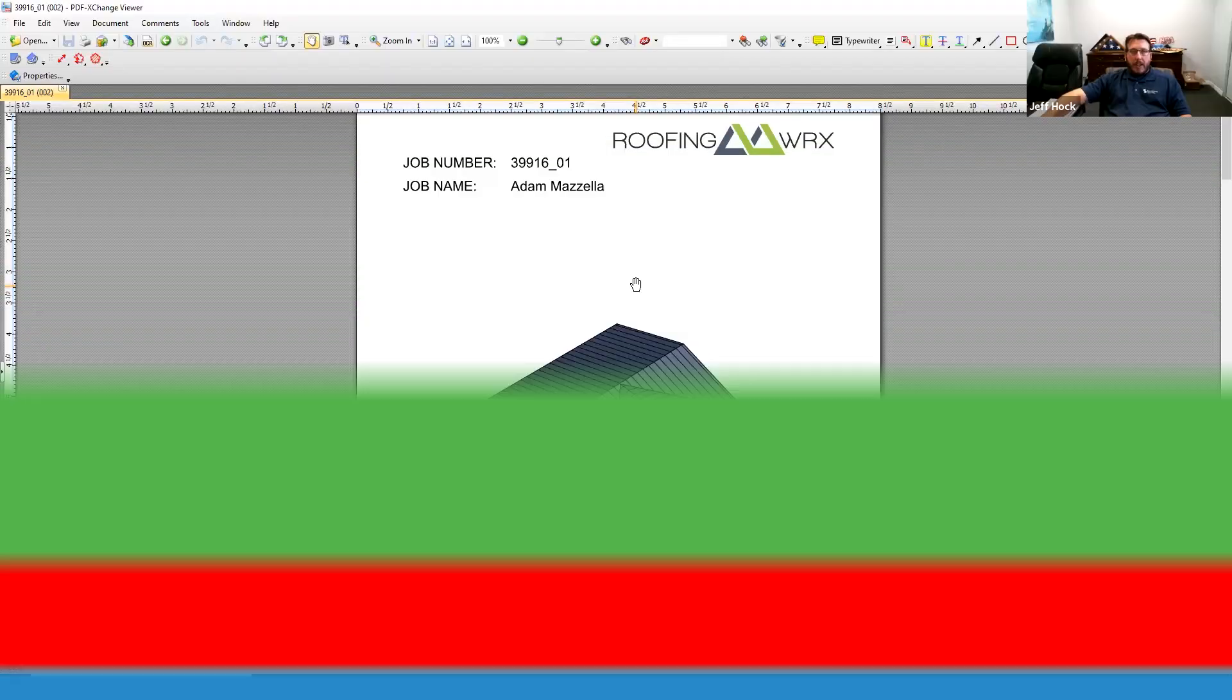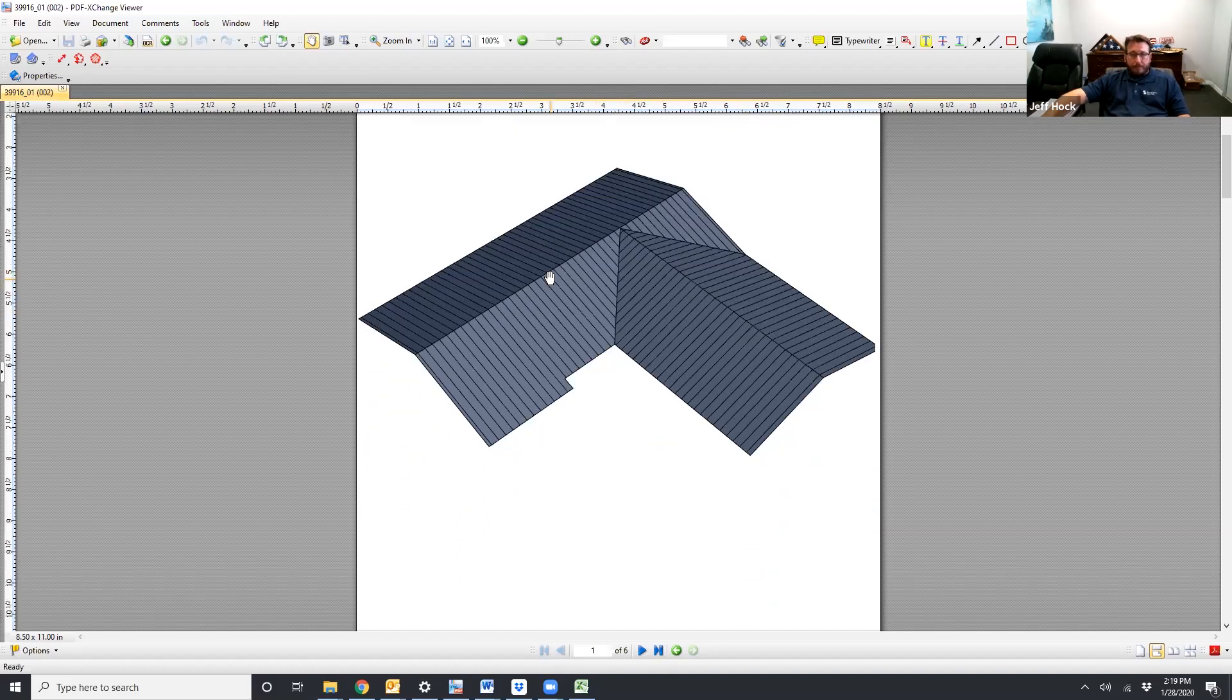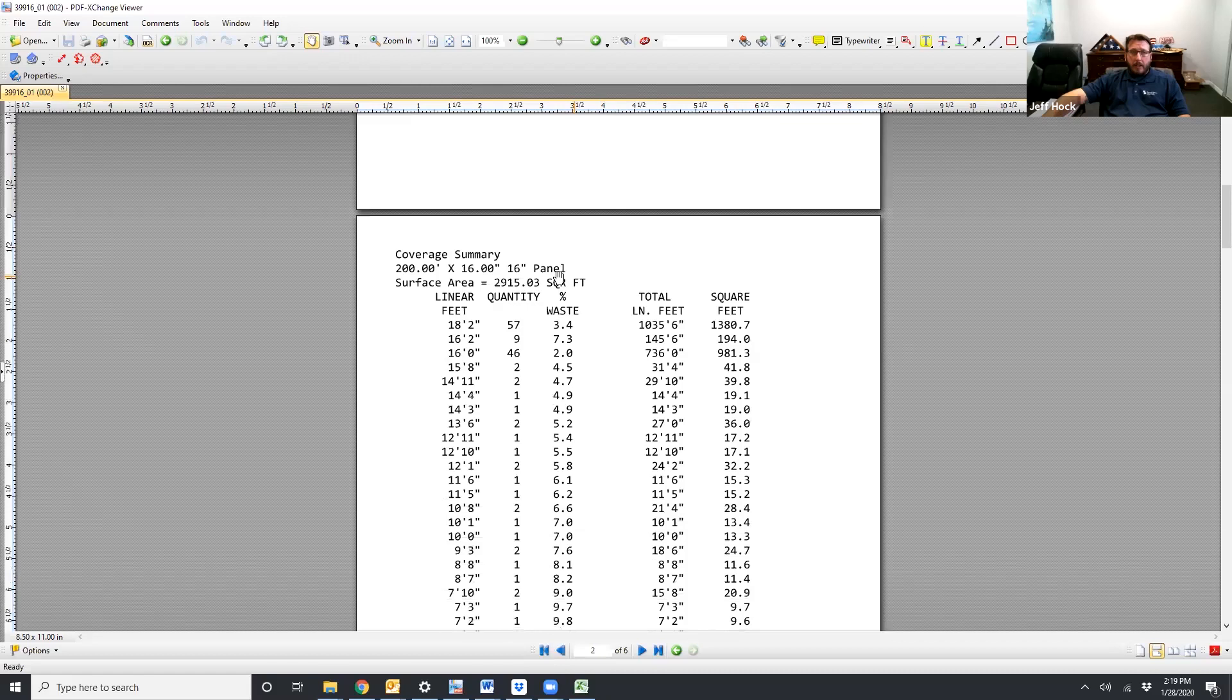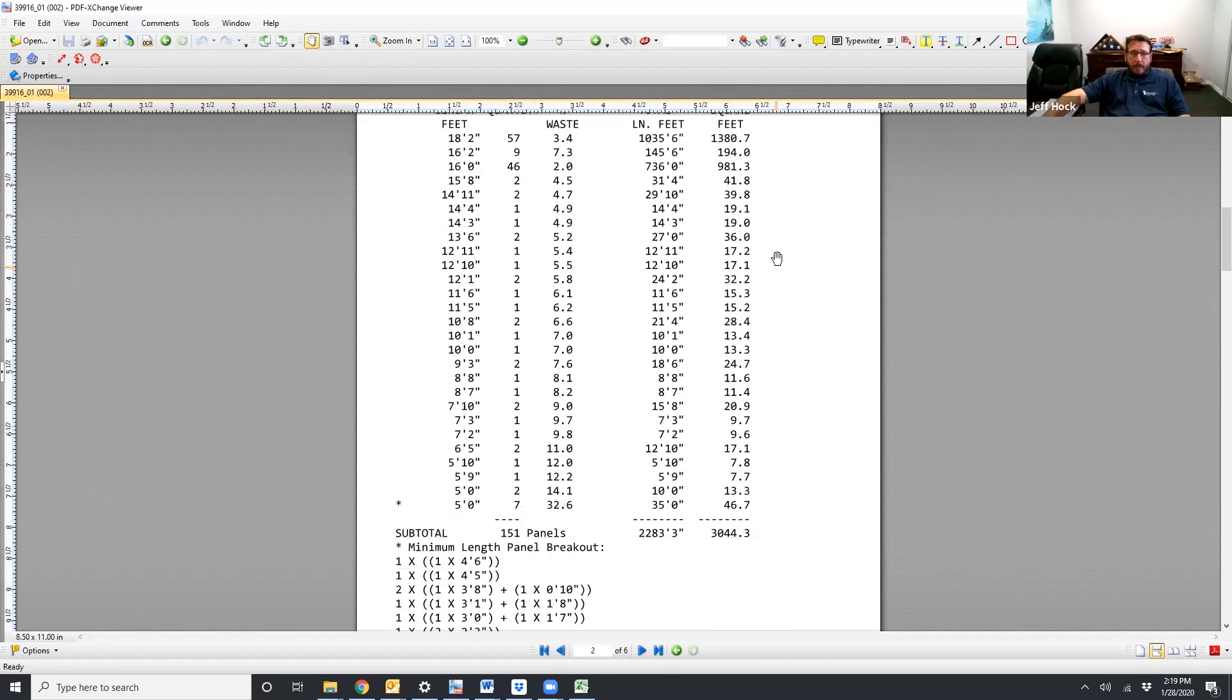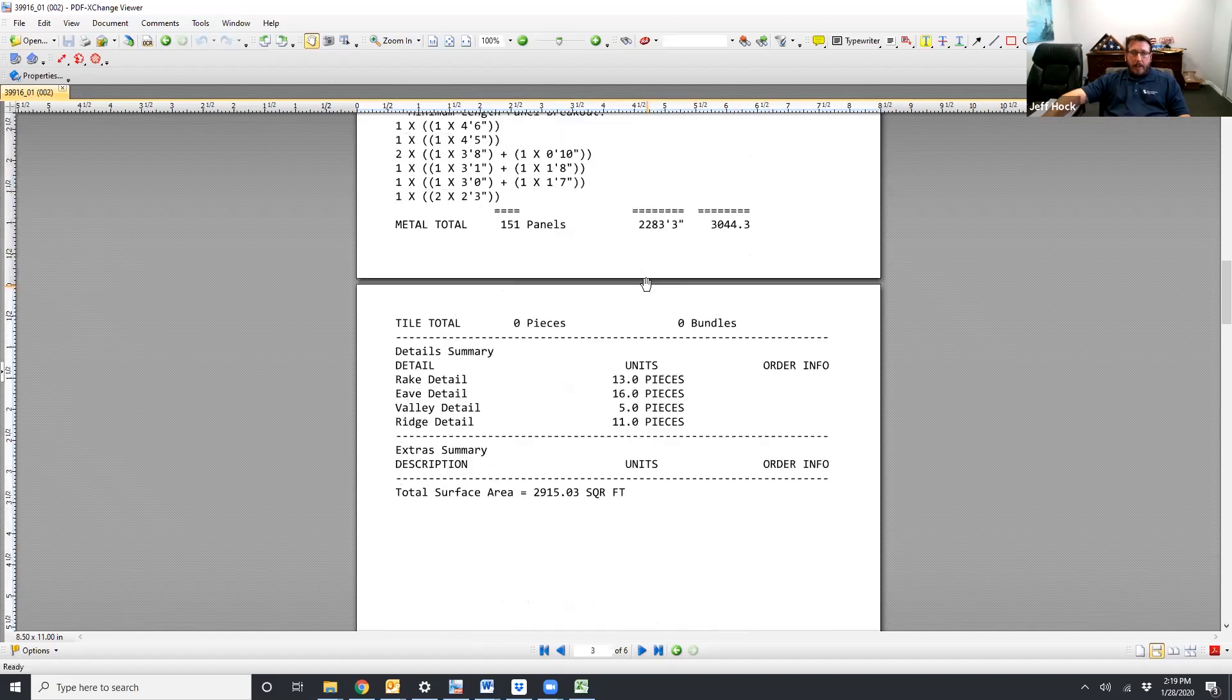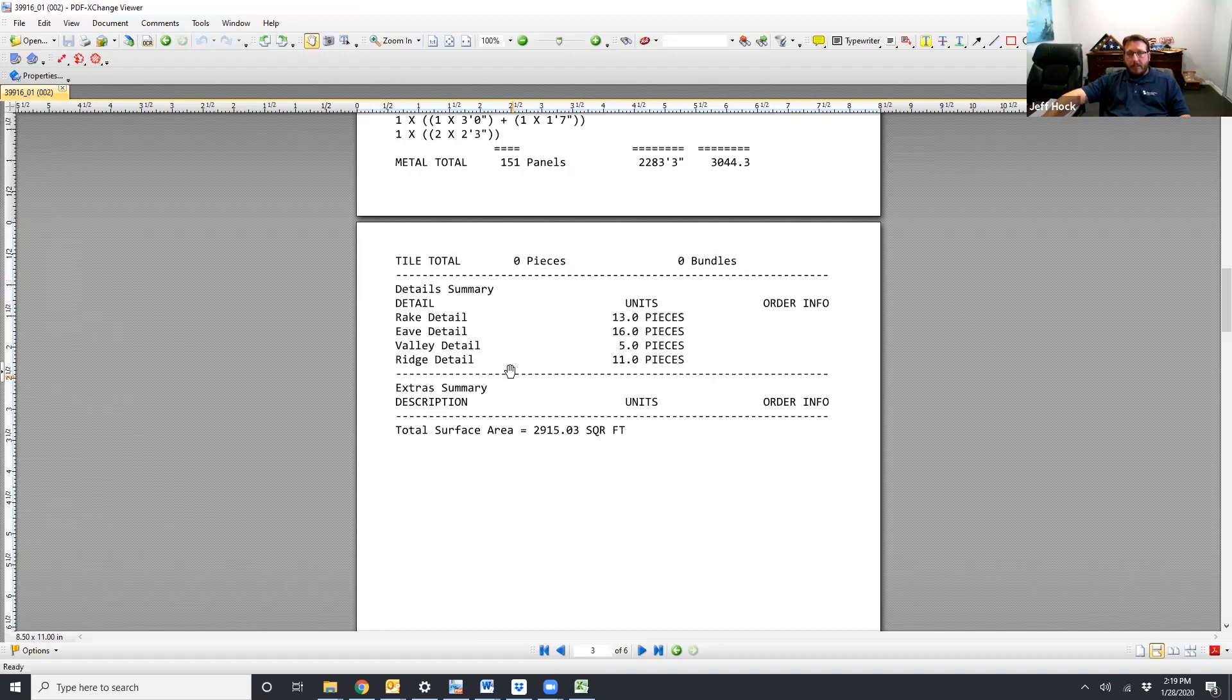Here's our typical takeoff that we provide. The trim estimate can be used without the takeoff if you have your own numbers but these two tools go hand in hand as far as I'm concerned. So in the beginning you have a 3D view of the roof and then you have a panel breakdown by all of your lineal feet also in square feet. And then at the bottom this is the part that we're going to be dealing with for the trim estimator. It gives you the breakdown on all the details required for Adam's roof and it breaks them down into pieces.